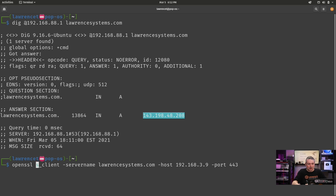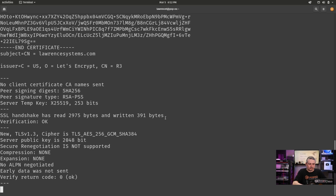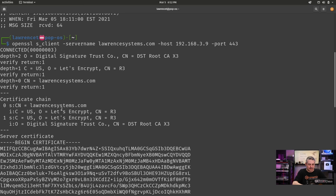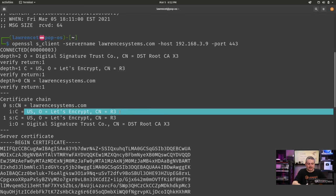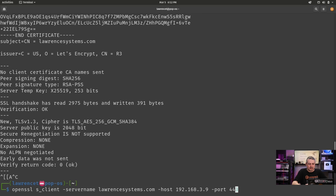What we're going to do here is use OpenSSL client, sending the server name LawrenceSystems.com to host 192.168.3.9 port 443. This is just an example to show that it pulls the right certificate. And it does return CN equals LawrenceSystems.com, and there's our Let's Encrypt CN equals three.